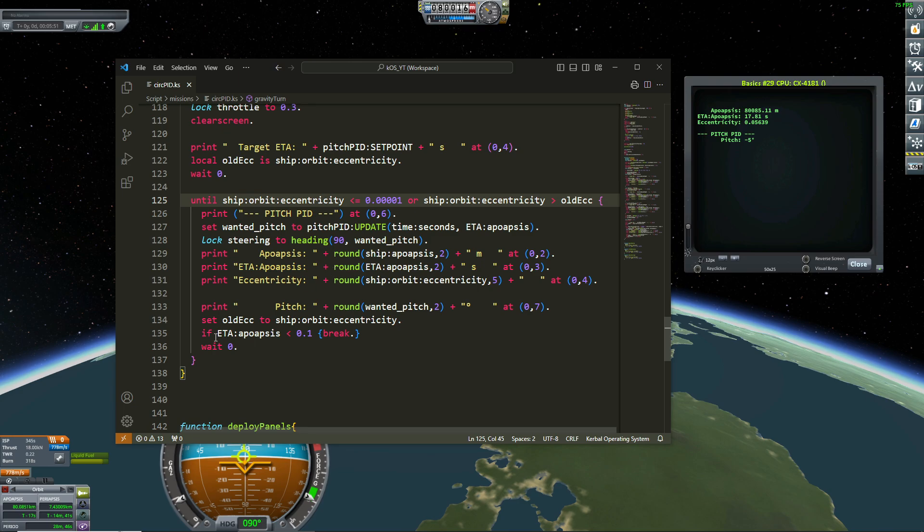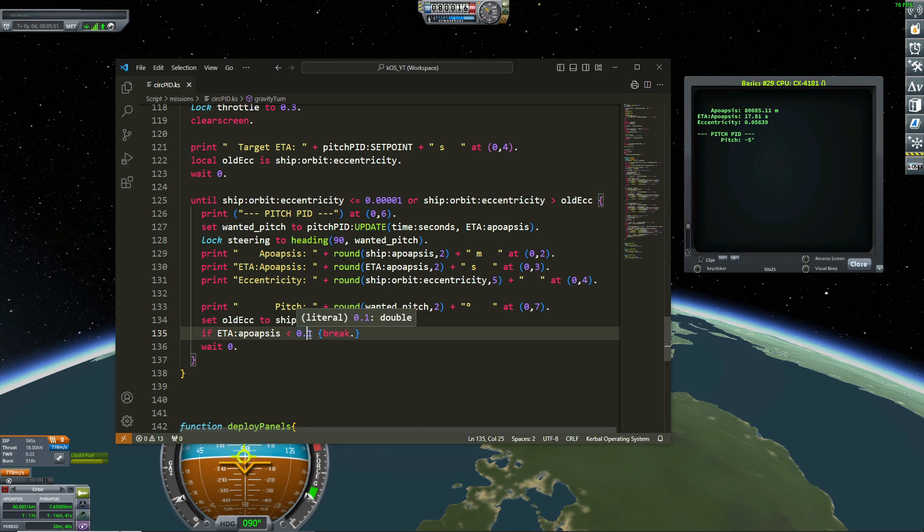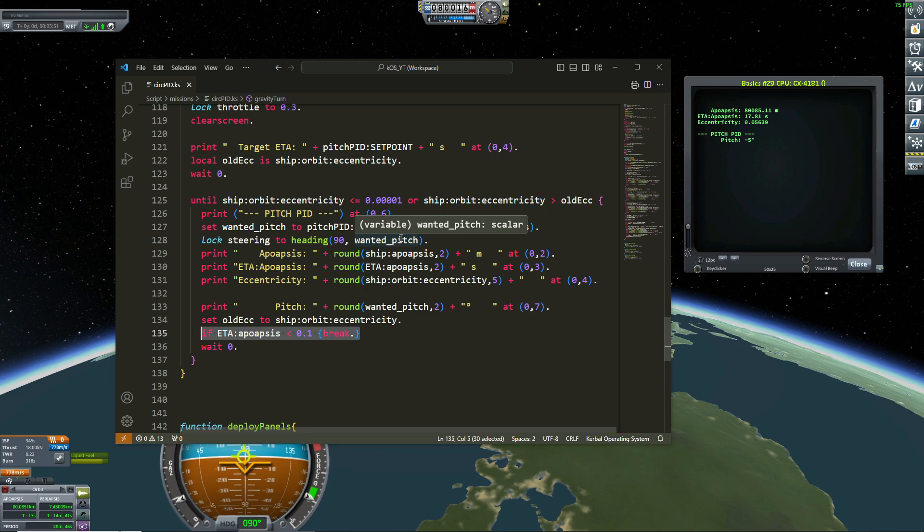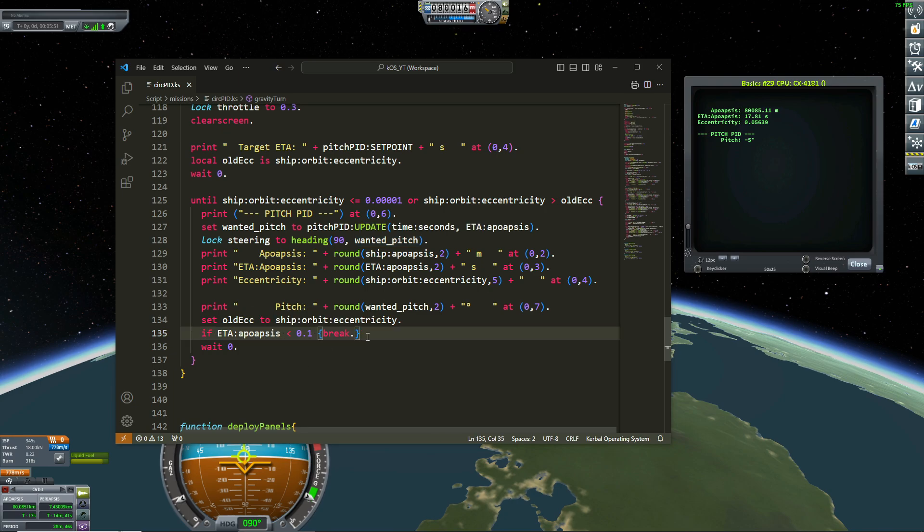At the end of that, if my ETA apoapsis is less than 0.1, this can happen if my engine has not enough thrust to increase the ETA apoapsis, then I break the code. This is not a good thing because that means that the script can be ended before I have a circular orbit. But it is a safety precaution.